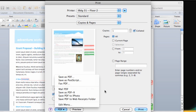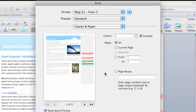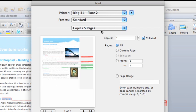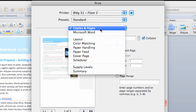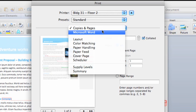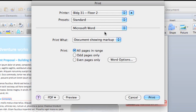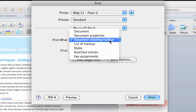Now, on this pop-up menu, there are a few options that you should know about. If your document includes track changes that are not printing, click Microsoft Word, and here under Print What, select Document Showing Markup.